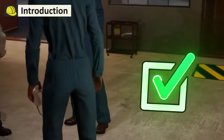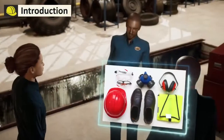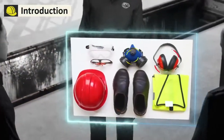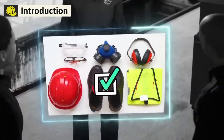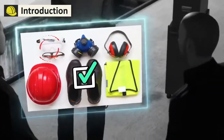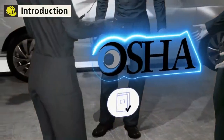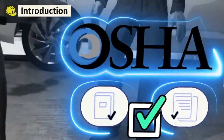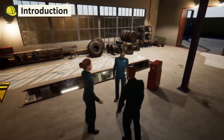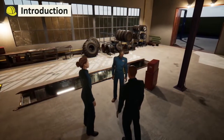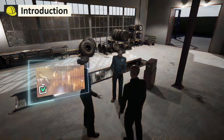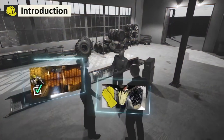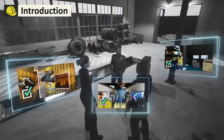After completing this course, you should be able to identify common types of PPE and their uses. You should also be able to identify OSHA's requirements for PPE and the responsibilities you and your employer have for selecting, using, and maintaining PPE.